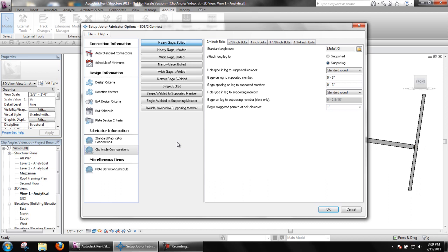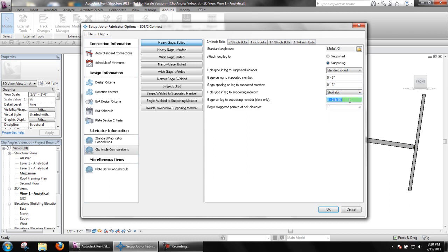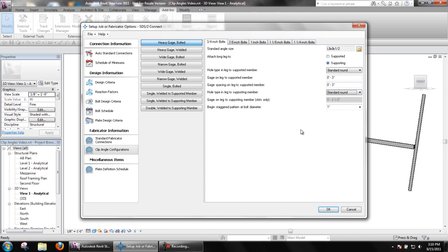Gauge on leg to supporting member is only available when slot holes are selected as the hole type in leg to supporting member. Otherwise, the gauge is based on the center-to-center hole distance and the web thickness of the supported beam.